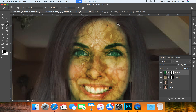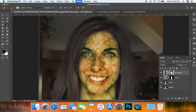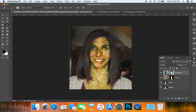I'm going to zoom into the eyes again and just clear those up a bit. Now things are going to get scarier.